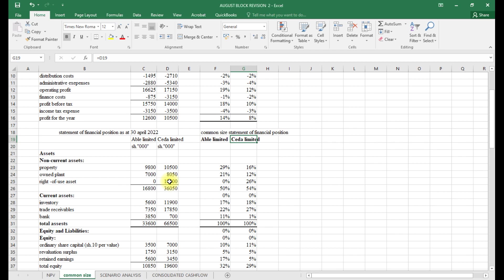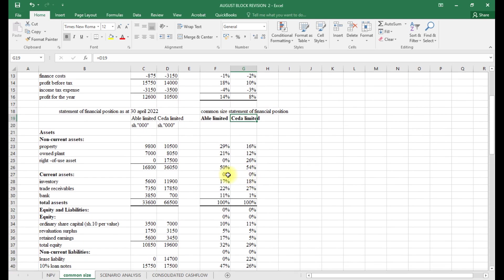When it comes to the statement of financial position, non-current assets for Abo is 50% but Cedar has 54%. However, Cedar has an asset called right-of-use — this relates to a sell-and-leaseback transaction, meaning Cedar does not own that asset outright. The right-of-use asset is 26%, meaning what Cedar actually owns is only 28% of total assets, so Abo has more owned assets.